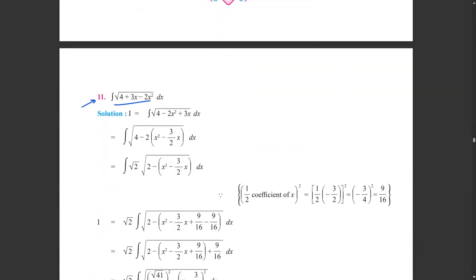For the 11th example, we need to find the integration of √(4+3x−2x²). We take 2 common from the second and third terms, giving x²−(3/2)x. Then we split the square root and factor.